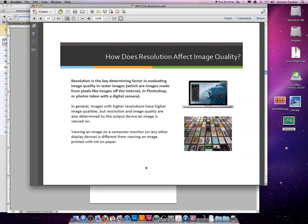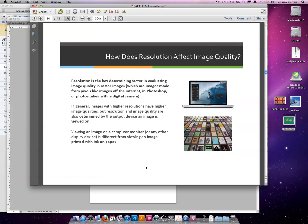So when we print, we shoot for 300 resolution, but when we put something on the internet or on a display device, it can only show us 72 dpi or ppi, whatever you want to call it. So putting an image at 300, yes, it has better image quality, but we're not going to see any difference on a computer monitor.